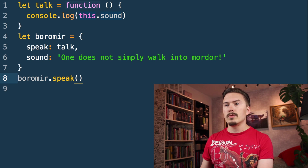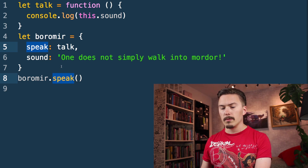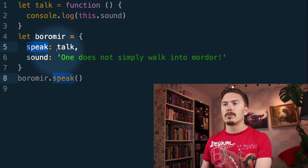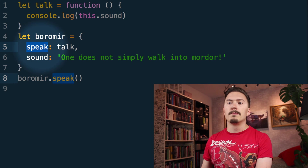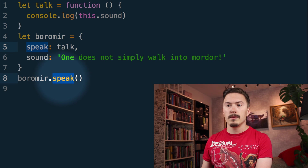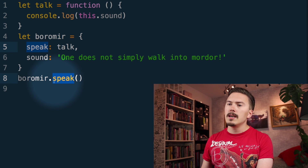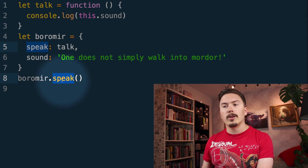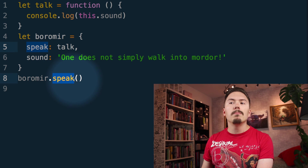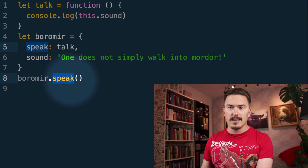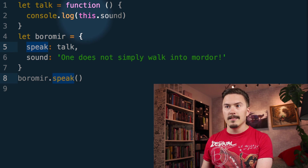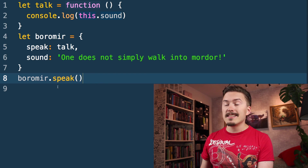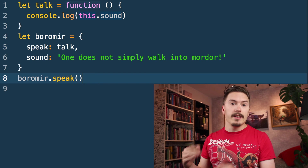When we do something like this — we are calling a property on Boromir — JavaScript can reasonably infer that this should be Boromir in this function. That seems reasonable, and at least that's the way it works.